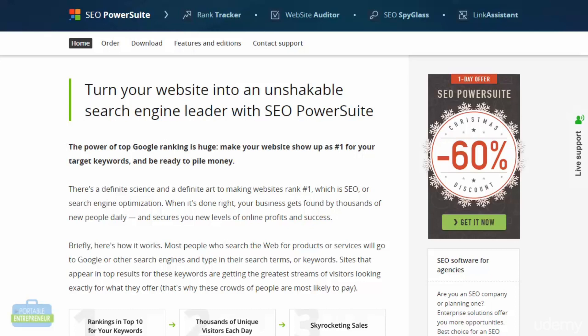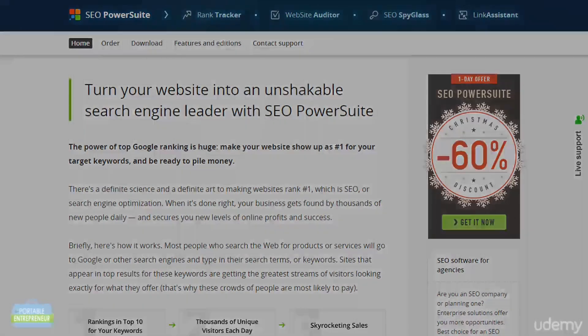SEO PowerSuite's rank tracker will obviously track your rankings as well. I'll include a list of several different rank tracking tools that are available to you so you can look through different ones. Some of them have free trials you can check out, so you can see which one you like best, which one has the features you like most, and which will fit within your budget.